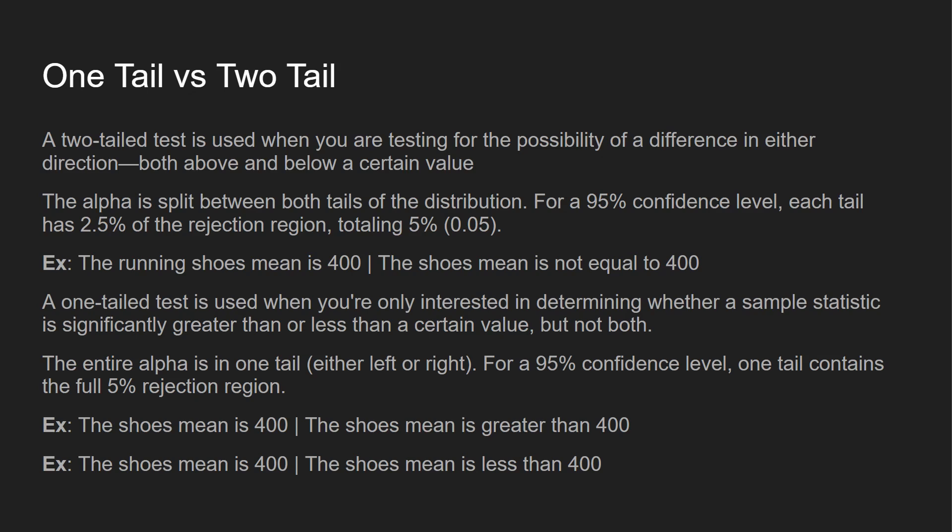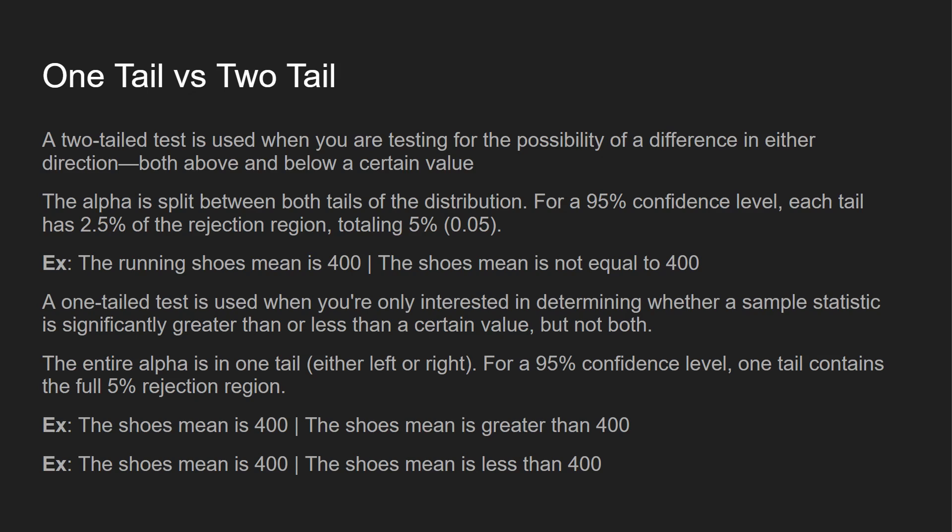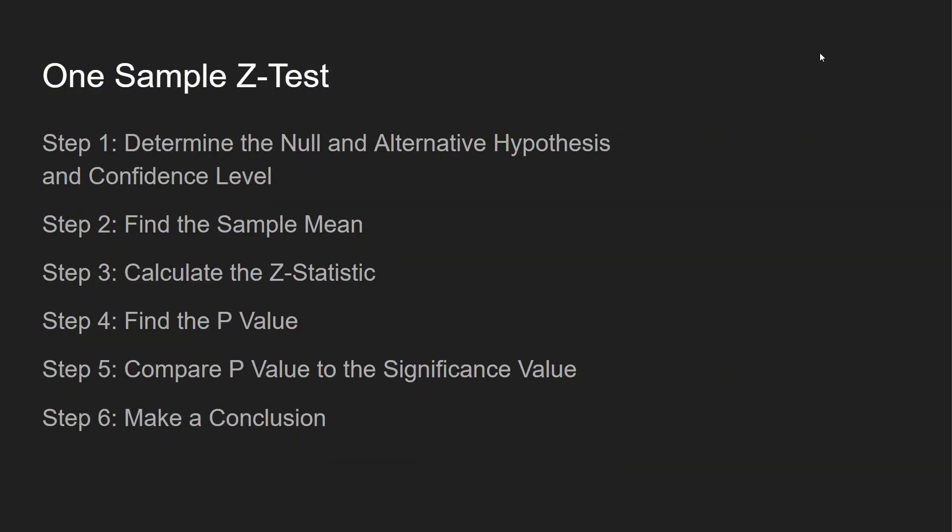Also to know one tail versus two tail, a two tail test is used when you're testing the possibility of a difference in either direction, both above and below a certain value. And you can think of like the running shoe mean is 400, the shoe mean is not equal to 400. And the alpha is split between both tails of the distribution. For 95% confidence level, each tail is 2.5% of the rejection region. A one tail test is used when you're interested in determining whether a sample is greater than or less than, but not both. And you can think of like the shoe mean is 400, the shoe mean is greater than 400, or the shoe mean is 400, the shoe mean is less than 400. And the entire 5% is going to be in one tail.